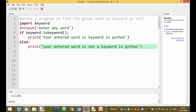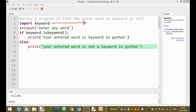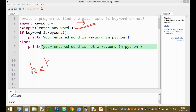Now, what is the use of the import statement? This statement is used to import a module — specifically the keyword module — into the current program. The next statement is used to enter a string: you enter any word from the user.